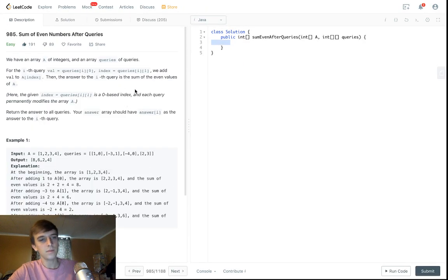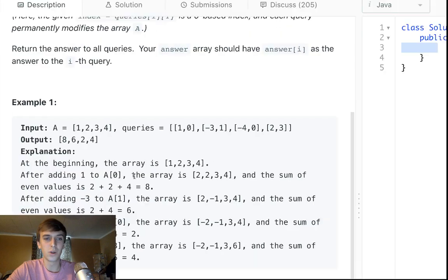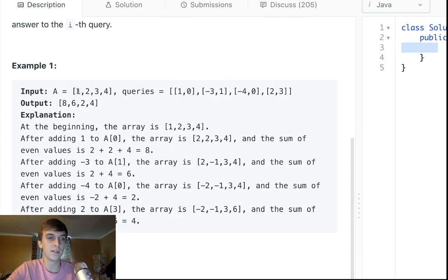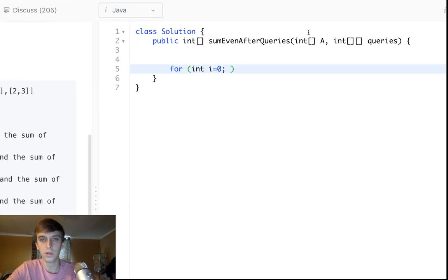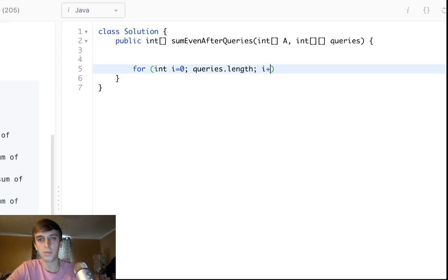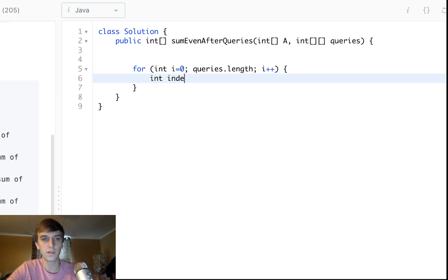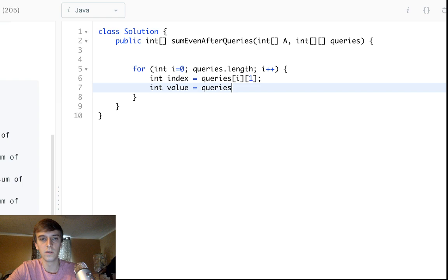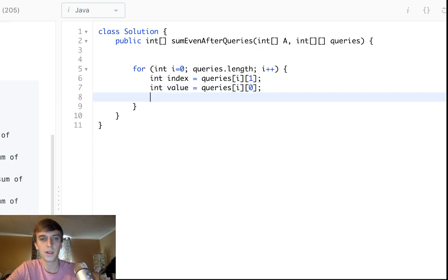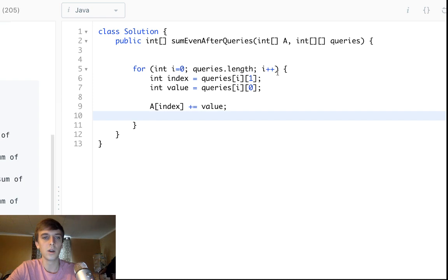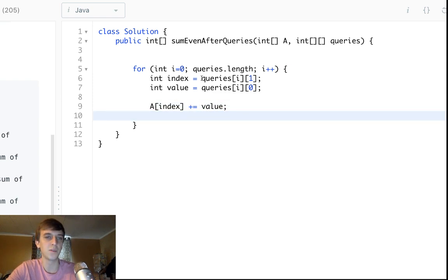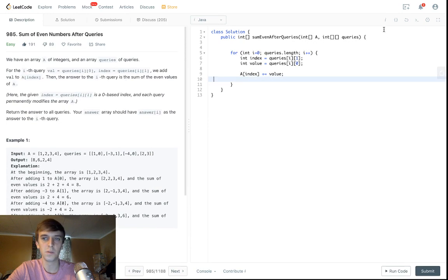One approach is to loop through the queries, apply each one to A, and then do another loop to sum up all the even values each time. So we loop queries.length, extract the index as queries[i][1] and value as queries[i][0], do A[index] += value, then scan all of A to get the even sum and add it to the output array. But that's pretty slow, so we can do this a bit faster.